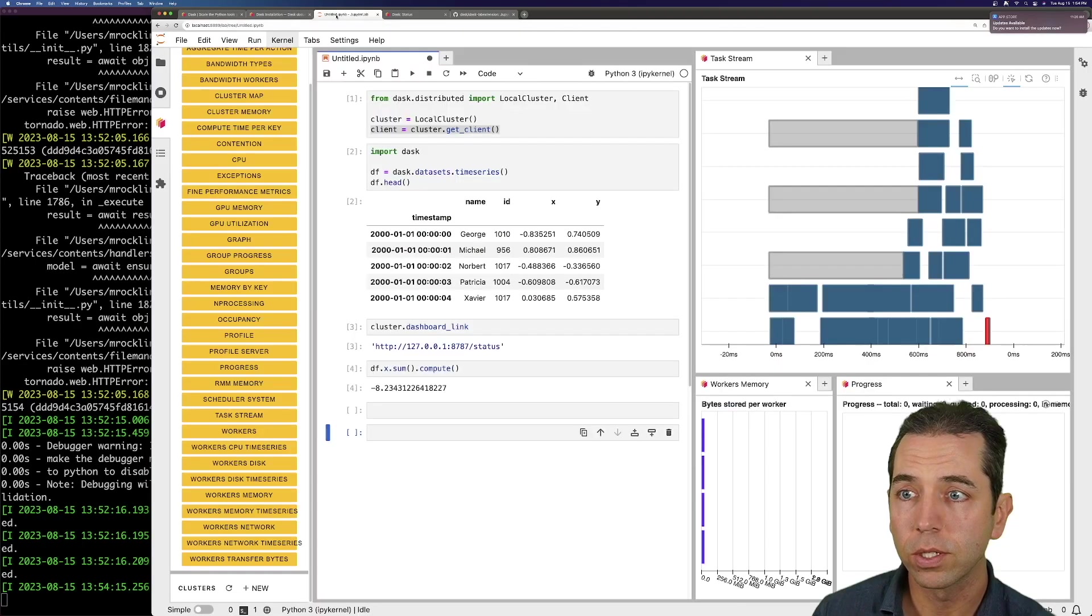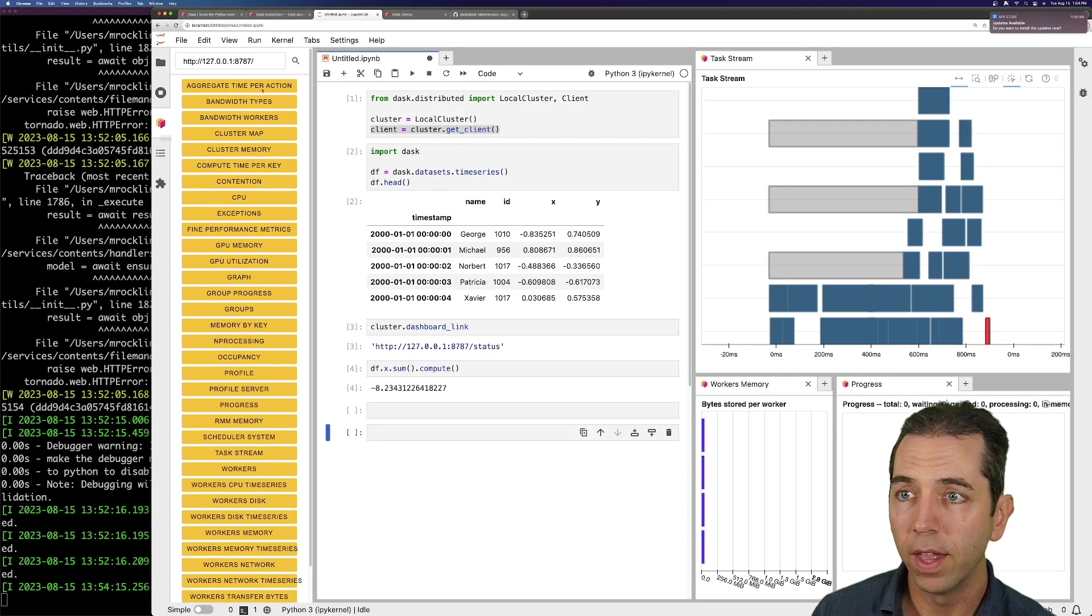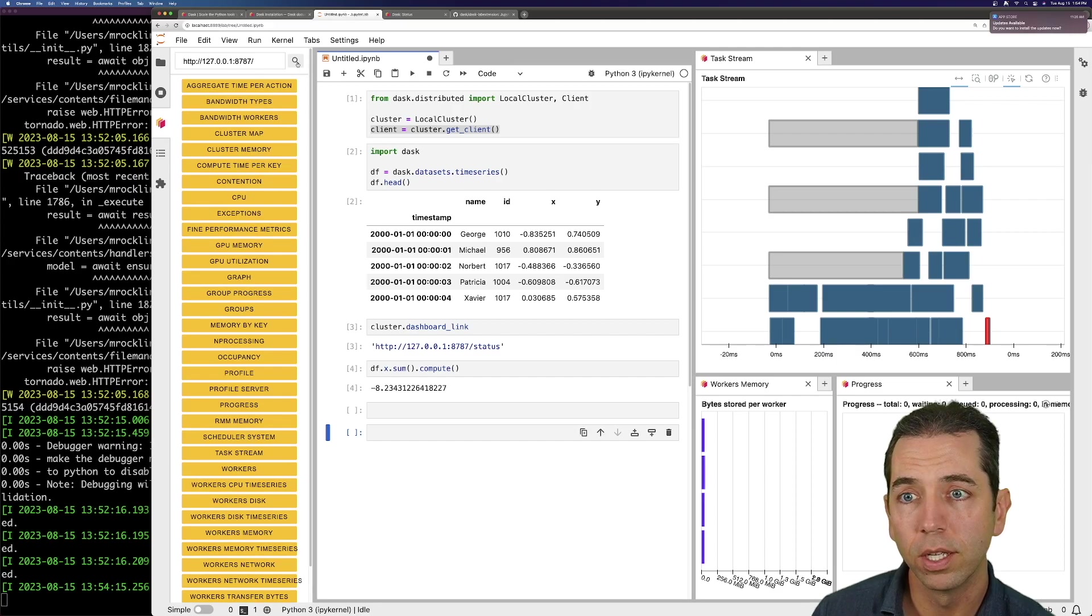And again, that works by pressing this Dask logo button, and then selecting this magnifying glass when you're in a notebook that has a Dask cluster working.